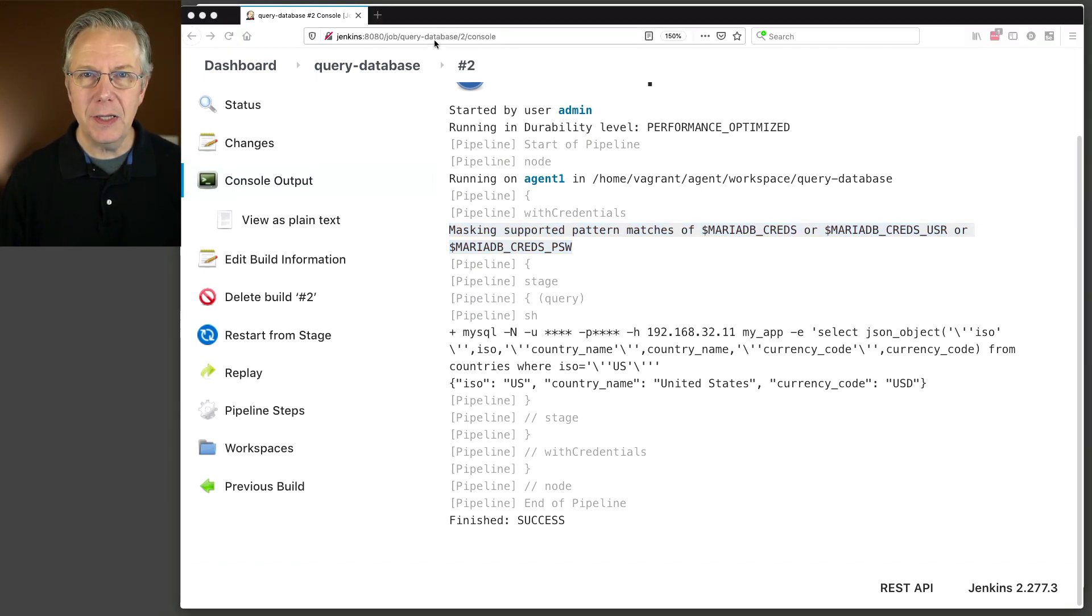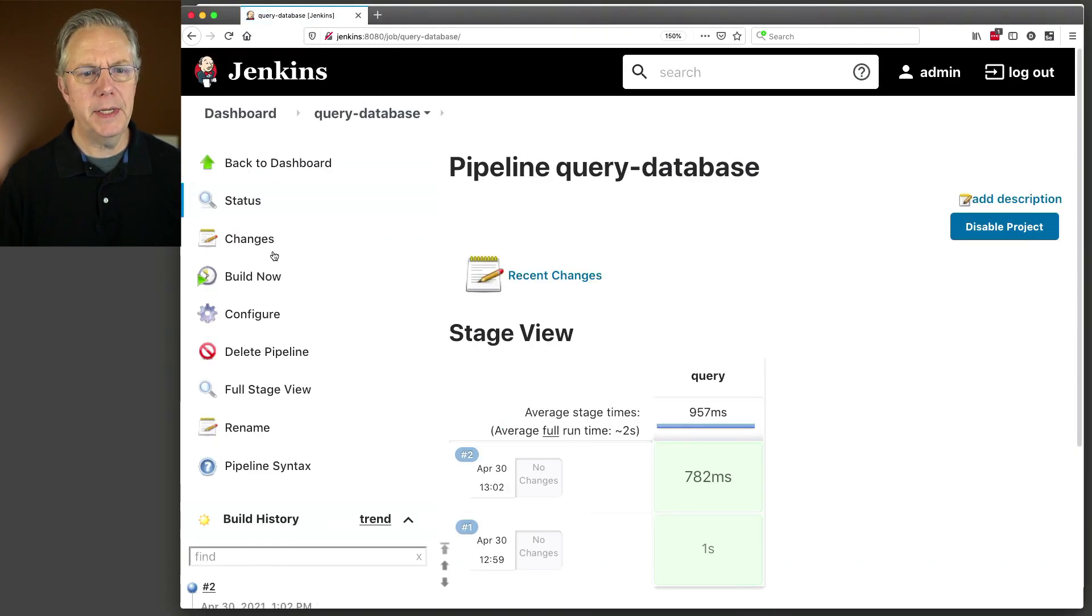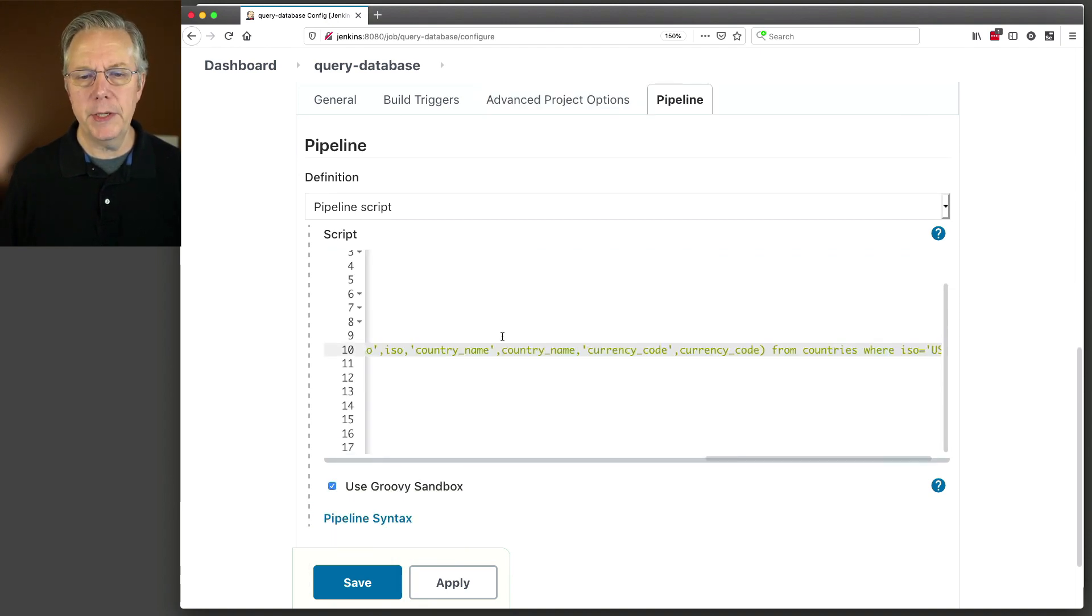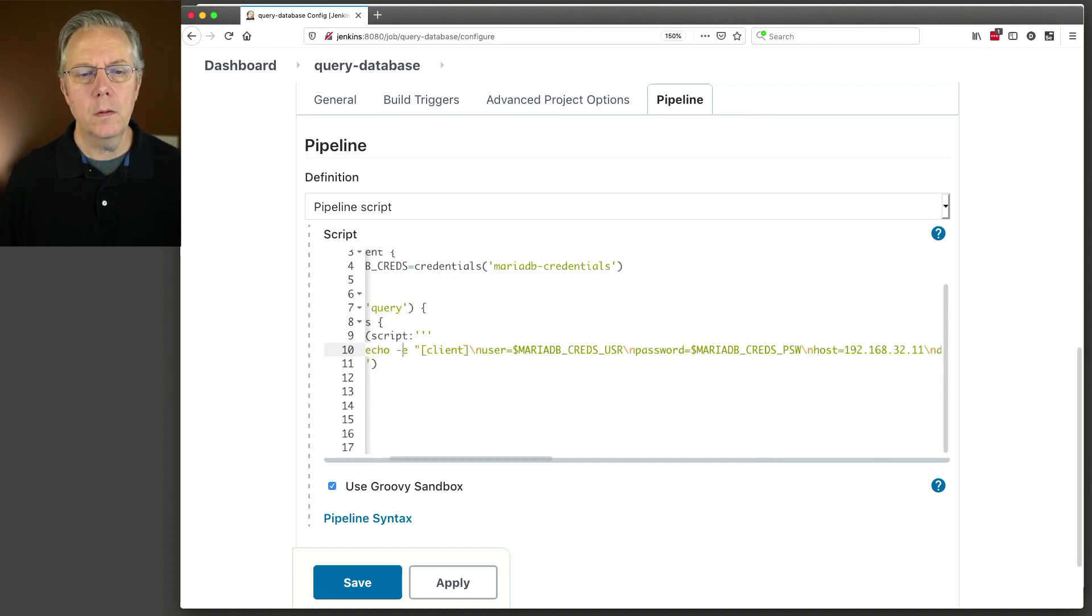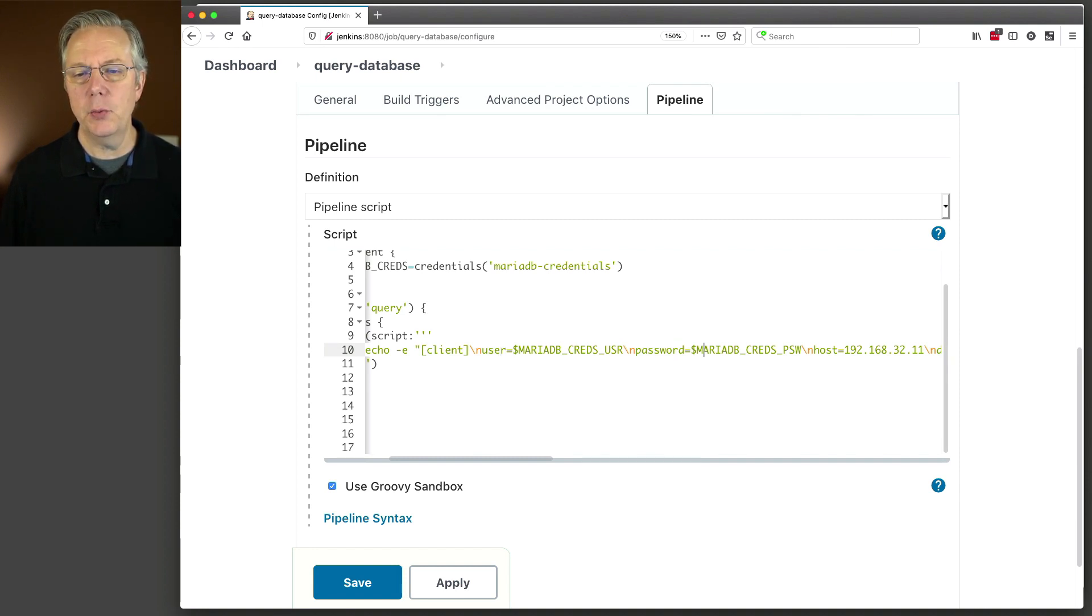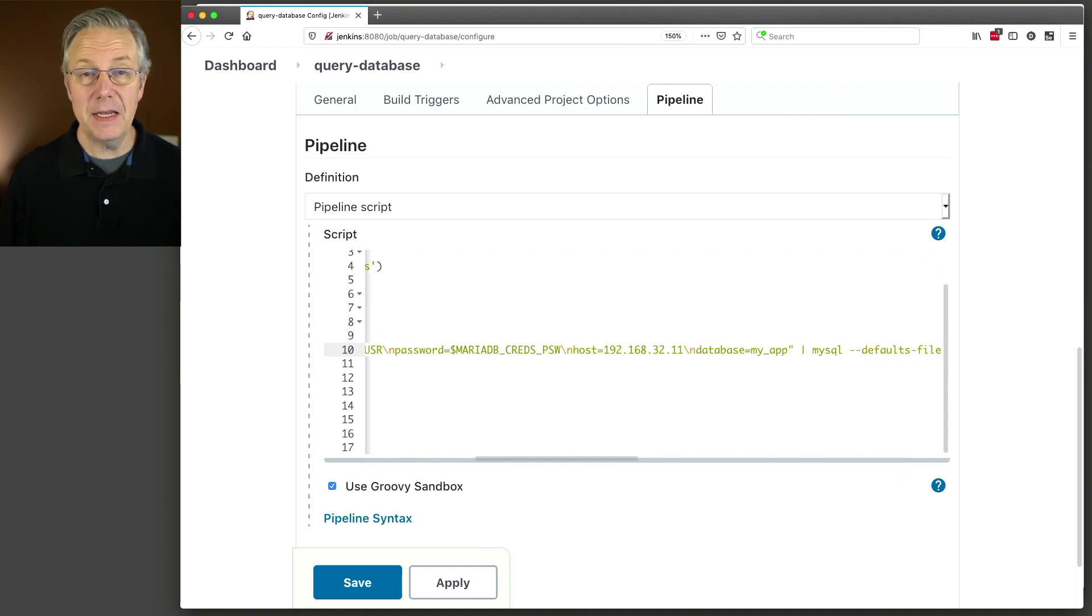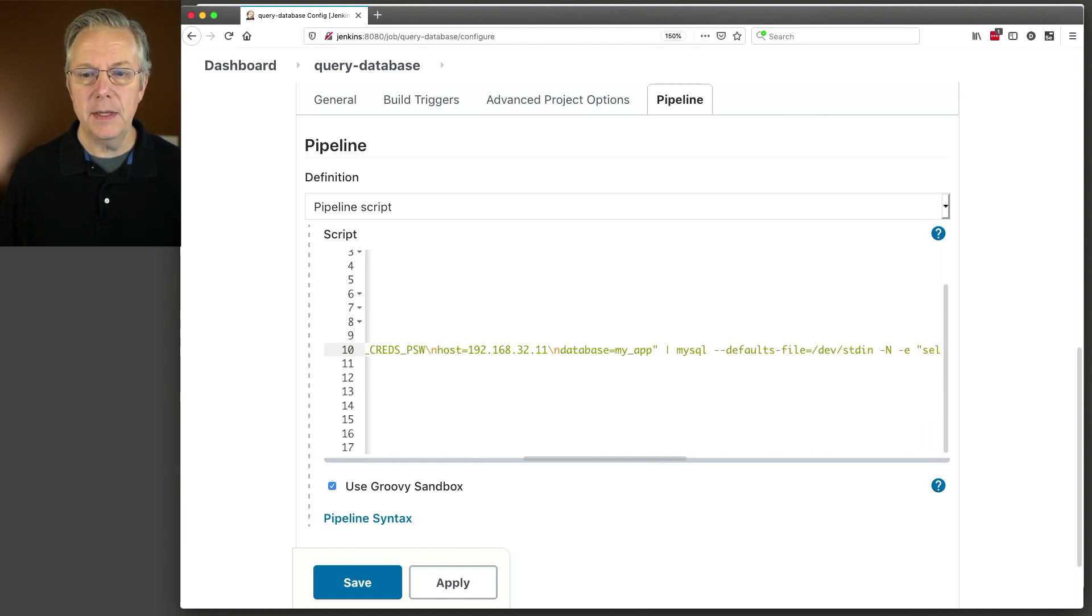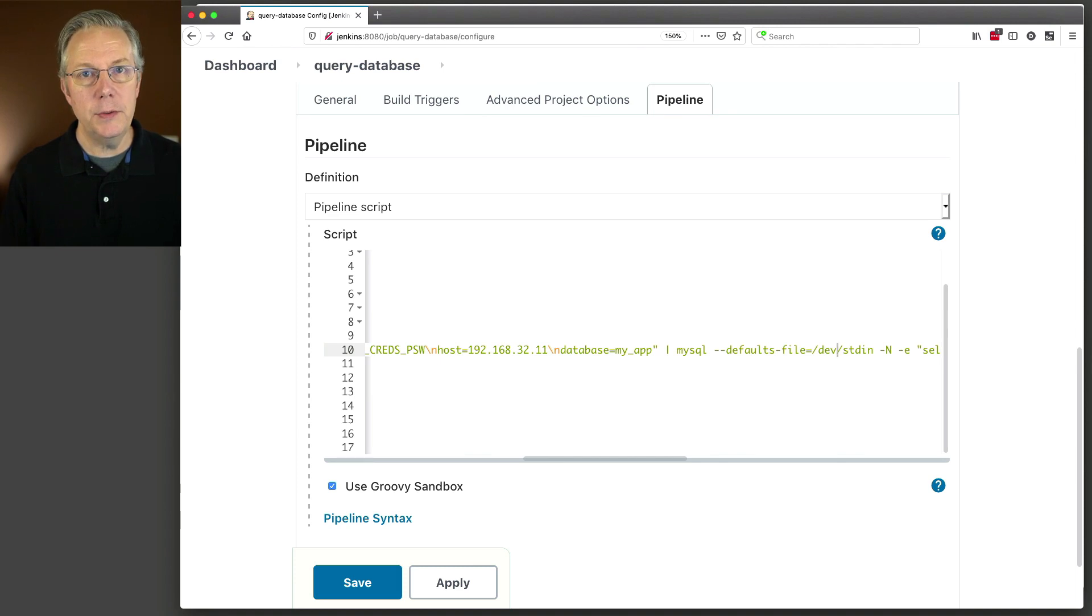If somebody was to catch right at the point in time when this command ran and they did a PS on that agent, they would be able to capture the user ID and the password straight from the command line because you would see that process with the ID and the password in the clear. So let's fix this. Next, we're going to do a little bit of MySQL client magic. So I'm going to go to Query Database, Configure, and we're going to change the line that we're running here. And let's go through this line. What I'm doing is I'm echoing out a client configuration. So I'm defining the user, the password, the host, and the database.